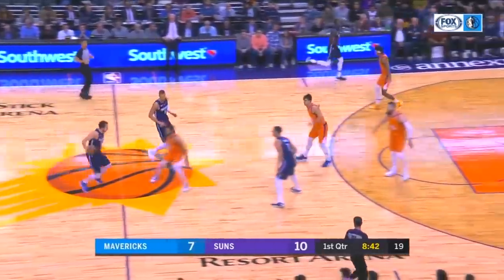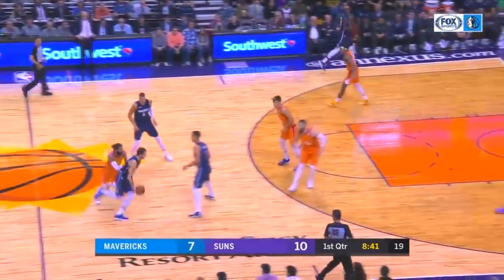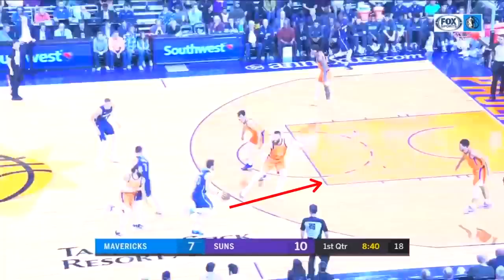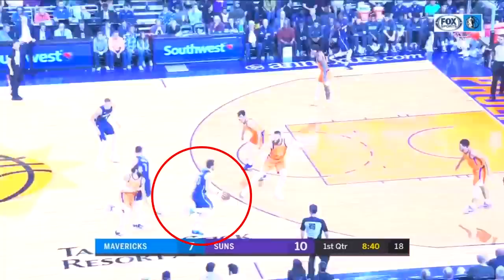In this clip, Luka comes off of a drag screen, his defender goes over and gets caught, and he stays with this big man who's flat-footed in a drop position. What should he do here? 1. Should he keep on attacking this flat-footed big man and get to the rim? 2. Take this pull-up 3? Or 3. Hit Chris up top for the open 3?